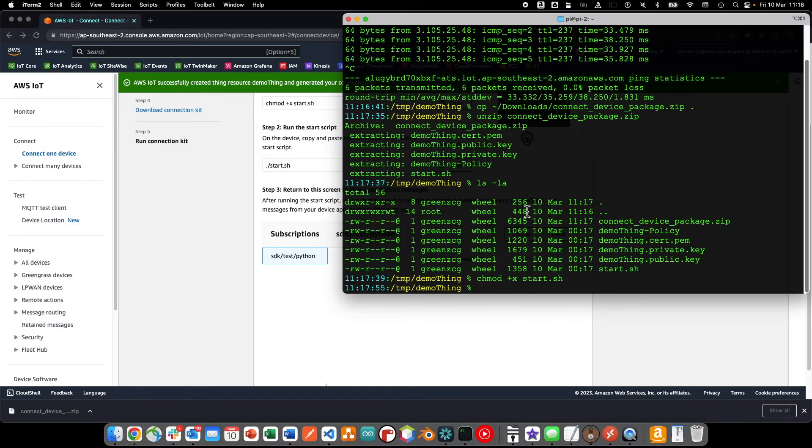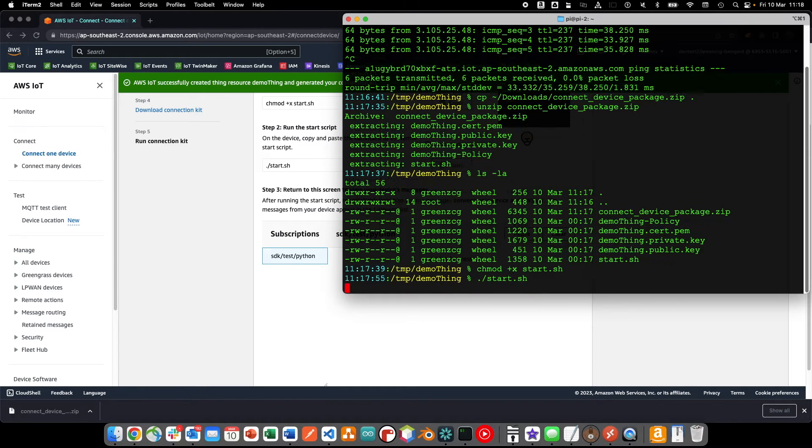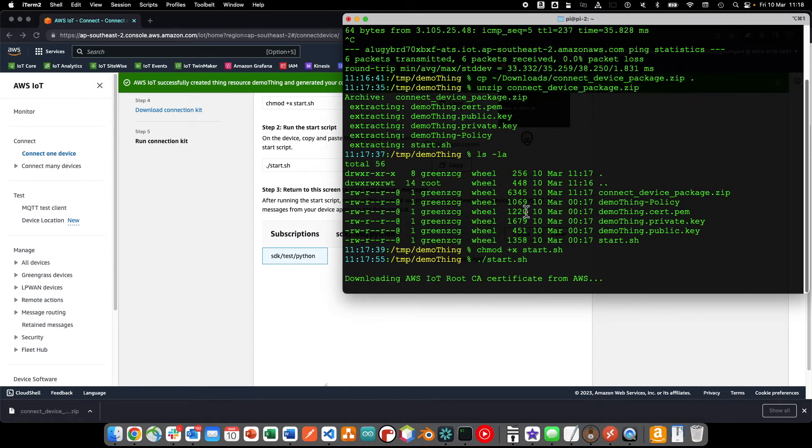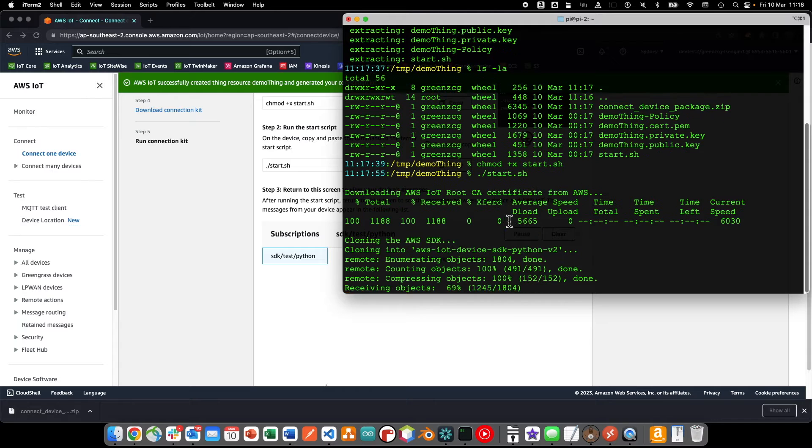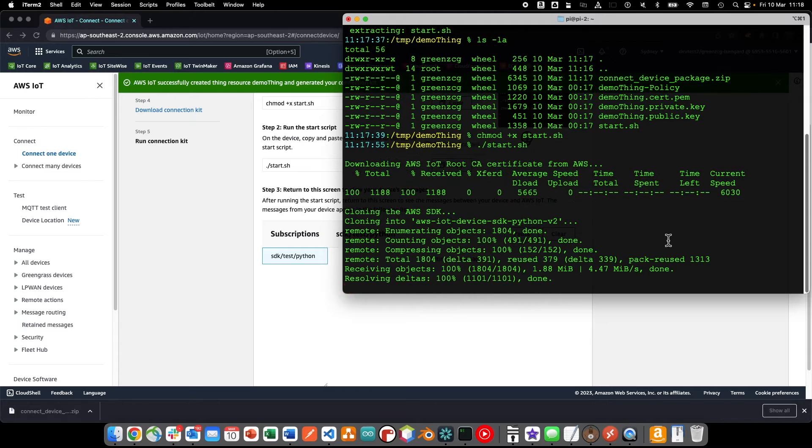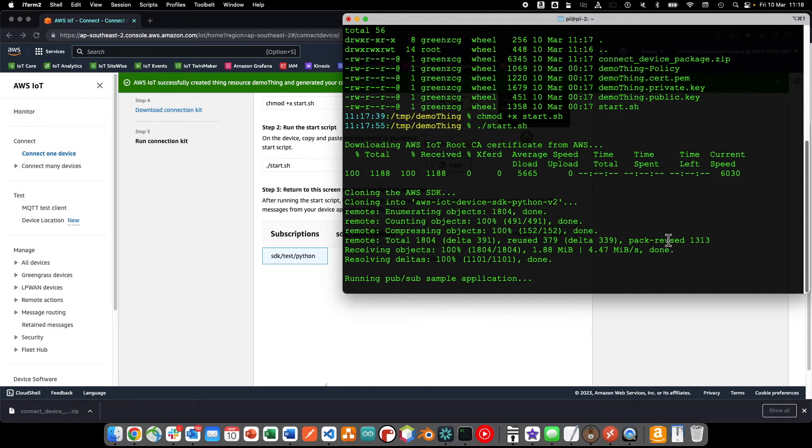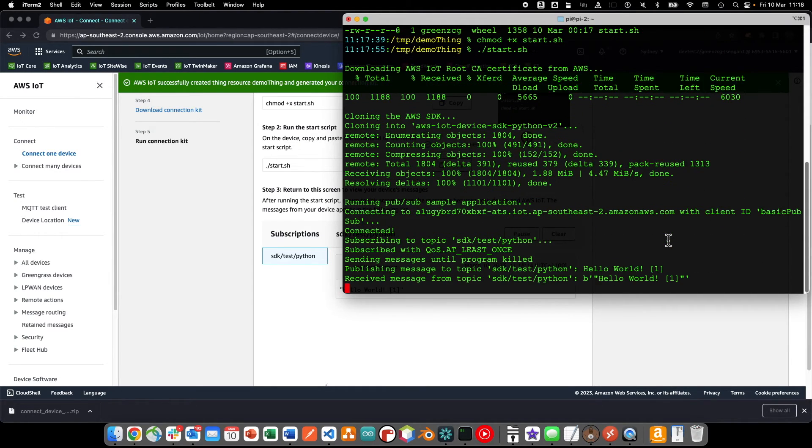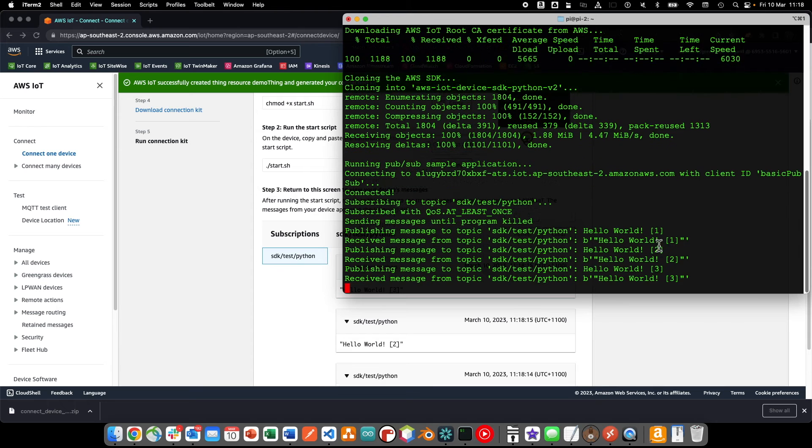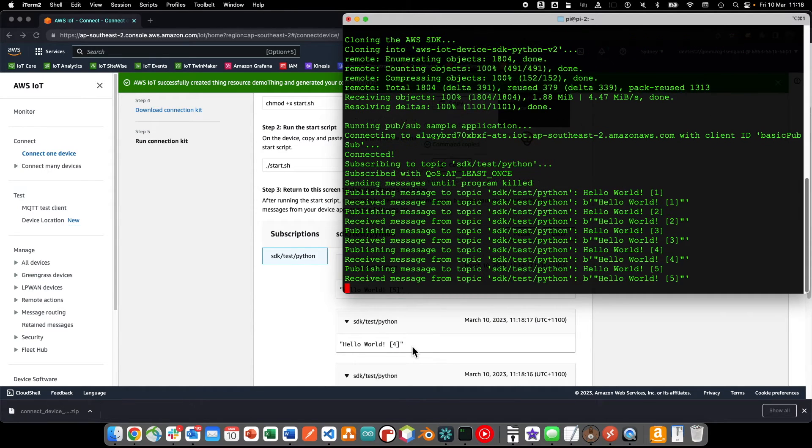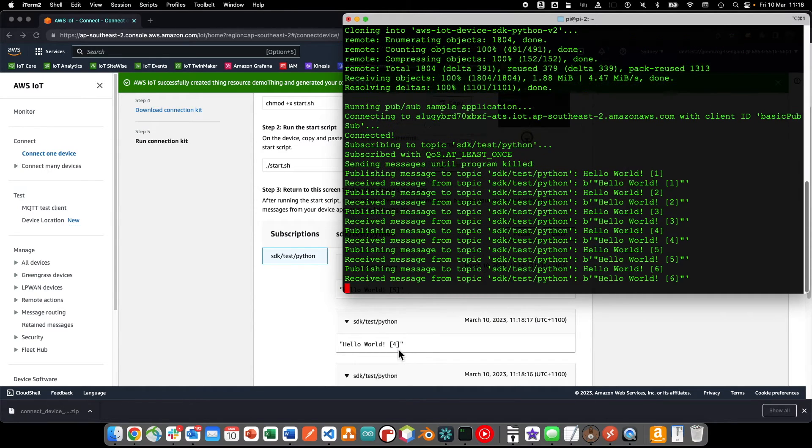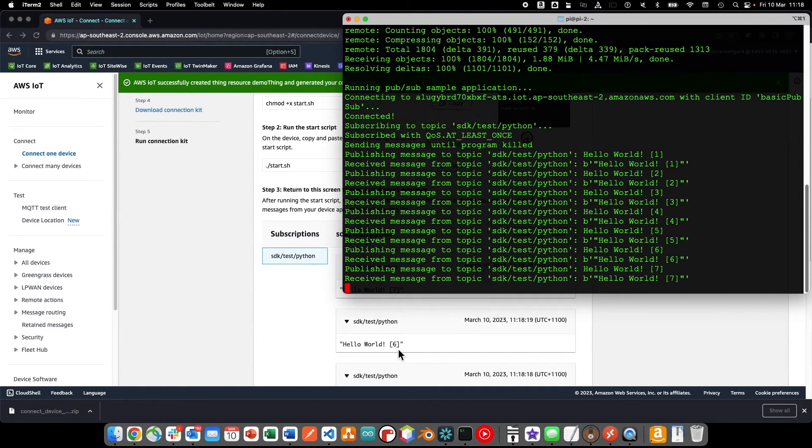The start script automates a number of steps for us, including downloading the Python sample application from GitHub, ensuring the required Python modules are installed, and once the application is running, we can see the messages arriving in the console.